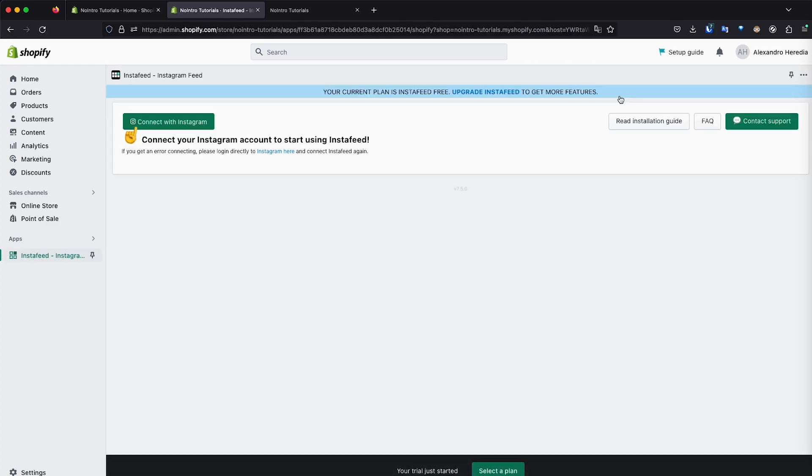And as far as the installation goes, basically it's done. Now we need to be logged in in the Instagram account that we want to link to our store. So first of all, you go to Instagram.com and then you log in that account.